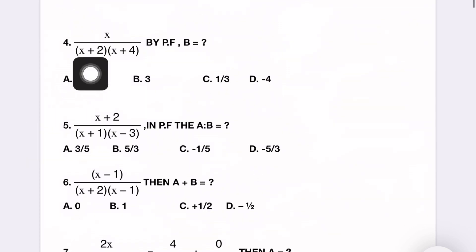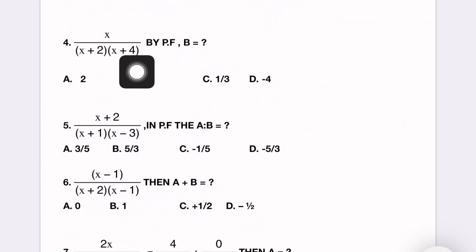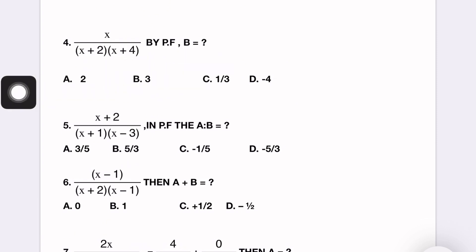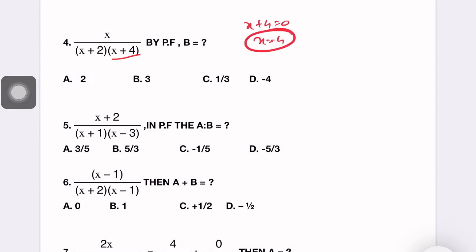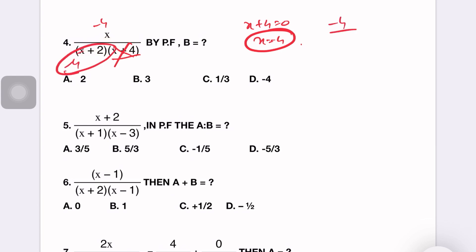Next question: x by (x plus 2)(x plus 4) by partial fraction, find B. Second factor: x plus 4 equals 0, so x equals minus 4. Substituting: minus 4 by (minus 4 plus 2) equals minus 4 by minus 2. Minus signs cancel, giving 2 by 1 which equals 2. Option A, answer is 2.